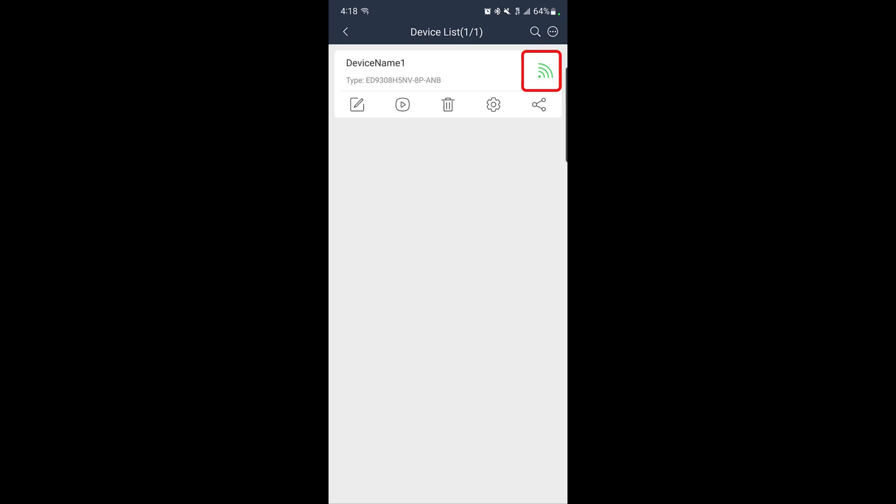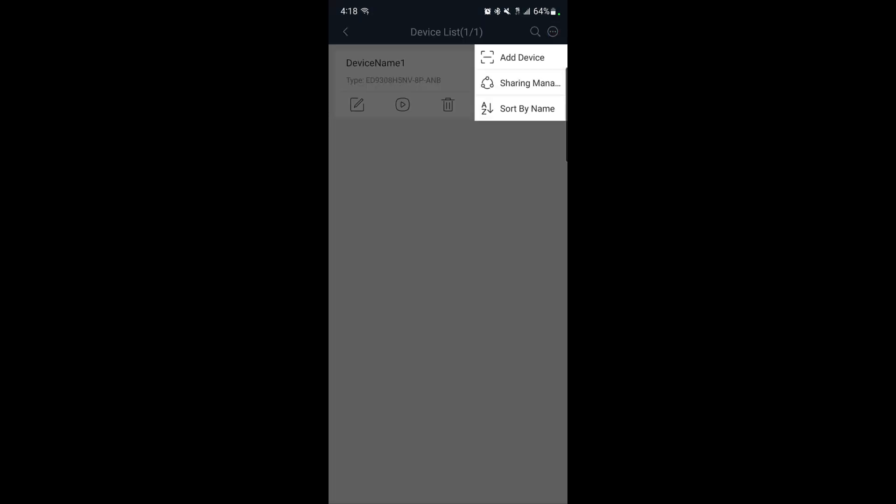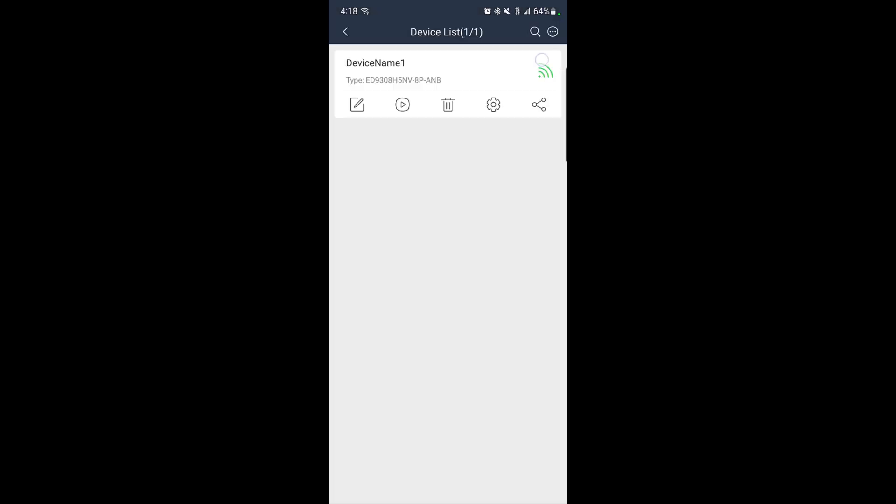If the icon is gray, double check that you entered the correct credentials and make sure the recorder is connected to the internet.